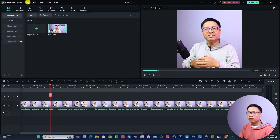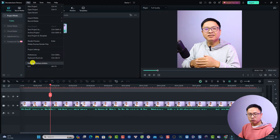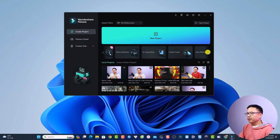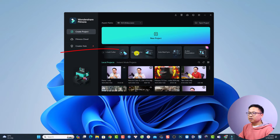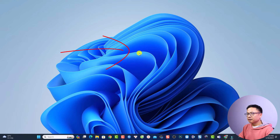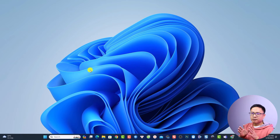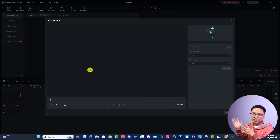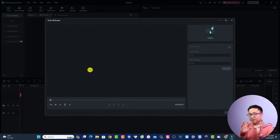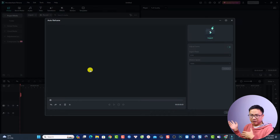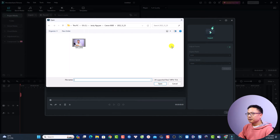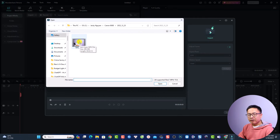Now let me show you the second solution: the Auto Reframe option in Filmora. Go back to the start page by clicking File and selecting Return to Startup Window. In the startup window, click the Auto Reframe button. This feature will automatically convert a horizontal video into a vertical video using keyframes and motion tracking.